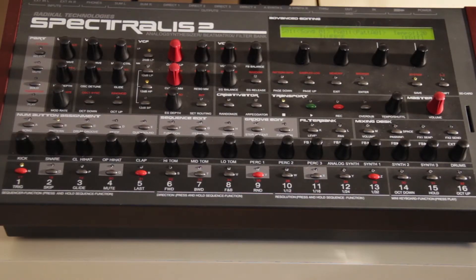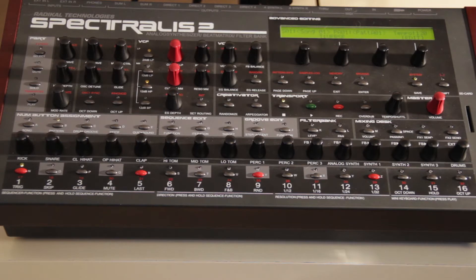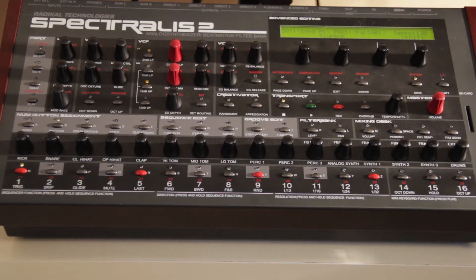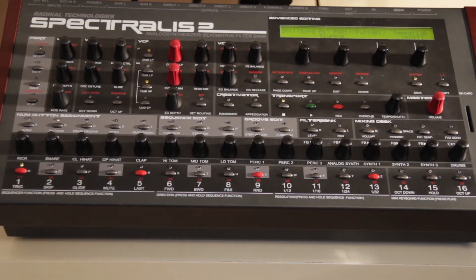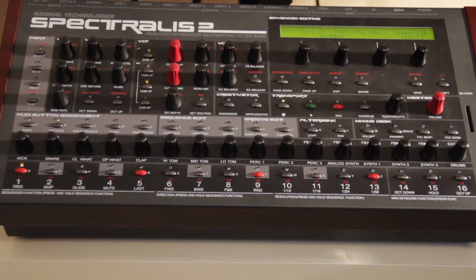Hello everyone. Today I'm going to do a tutorial going over the Perform Z folders on the Spectralis 2. If you don't know much about the Perform Z folders...